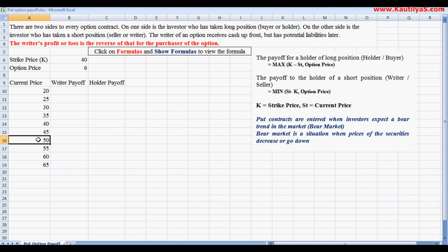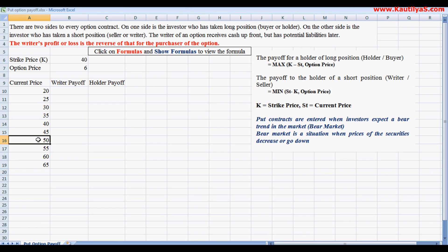Let's assume that currently the stock is selling at 50 rupees. The current price is 50 rupees, and the investor expects that in the future the price will decrease. He anticipates a bear market.